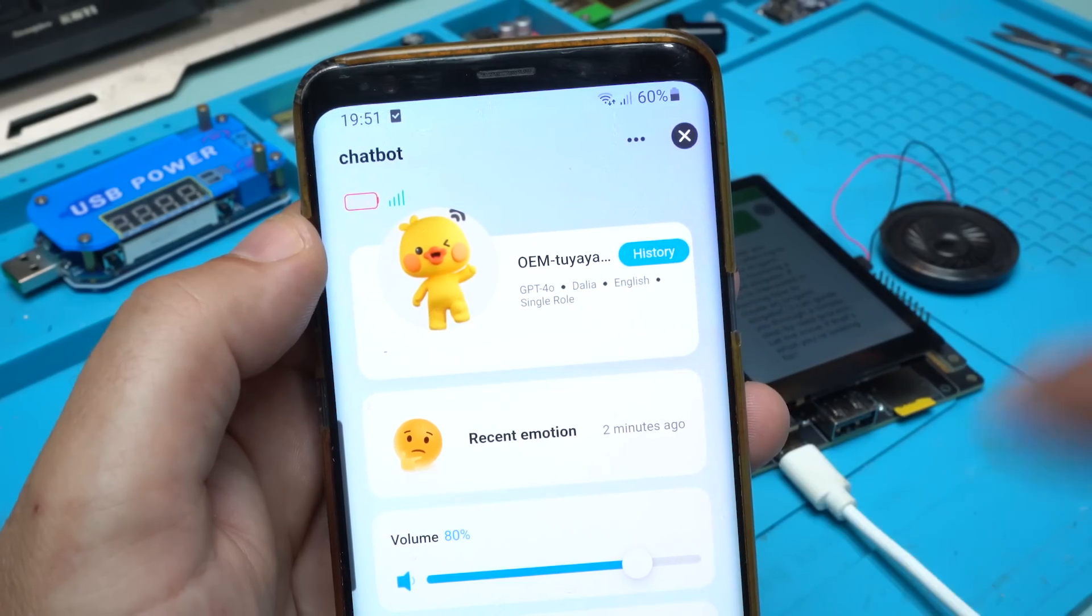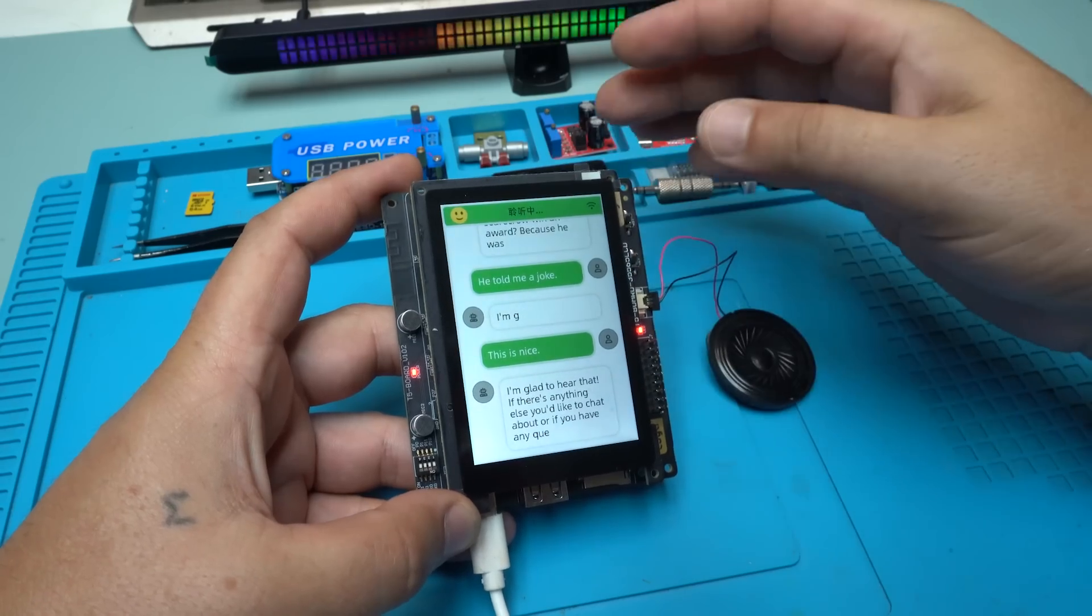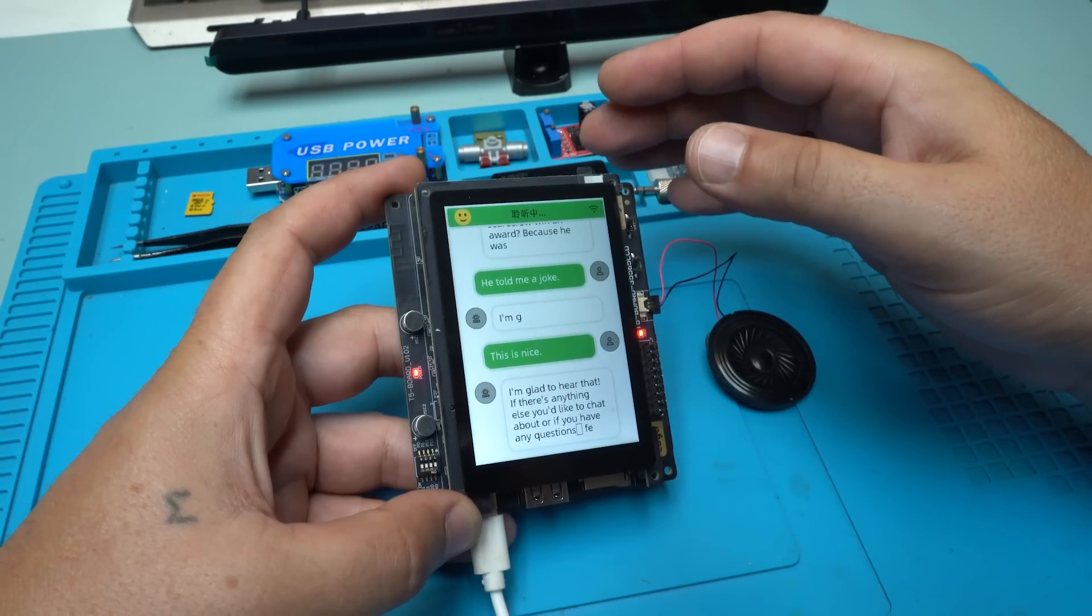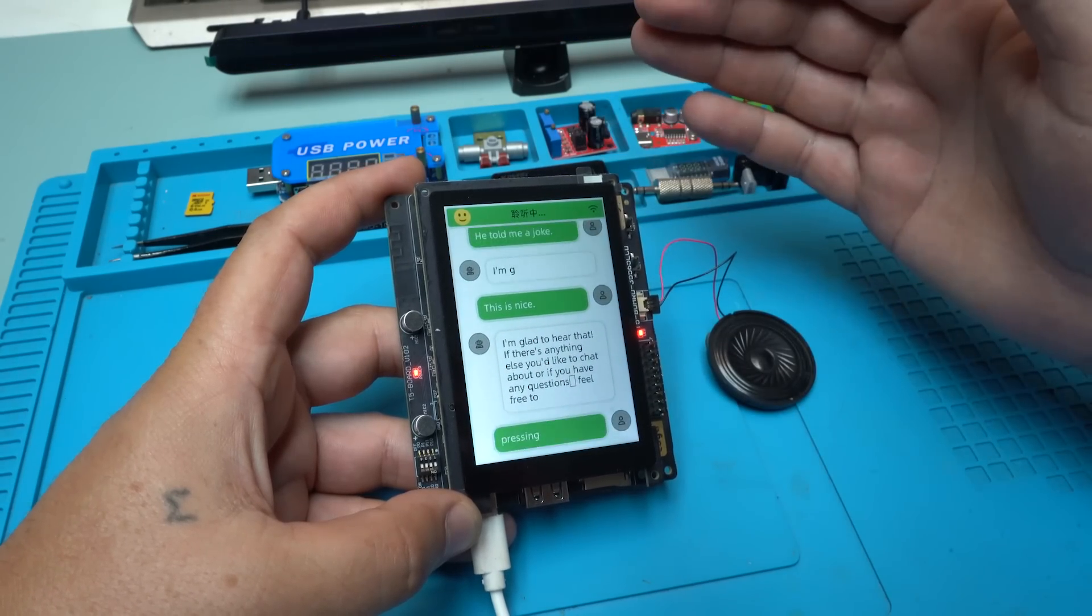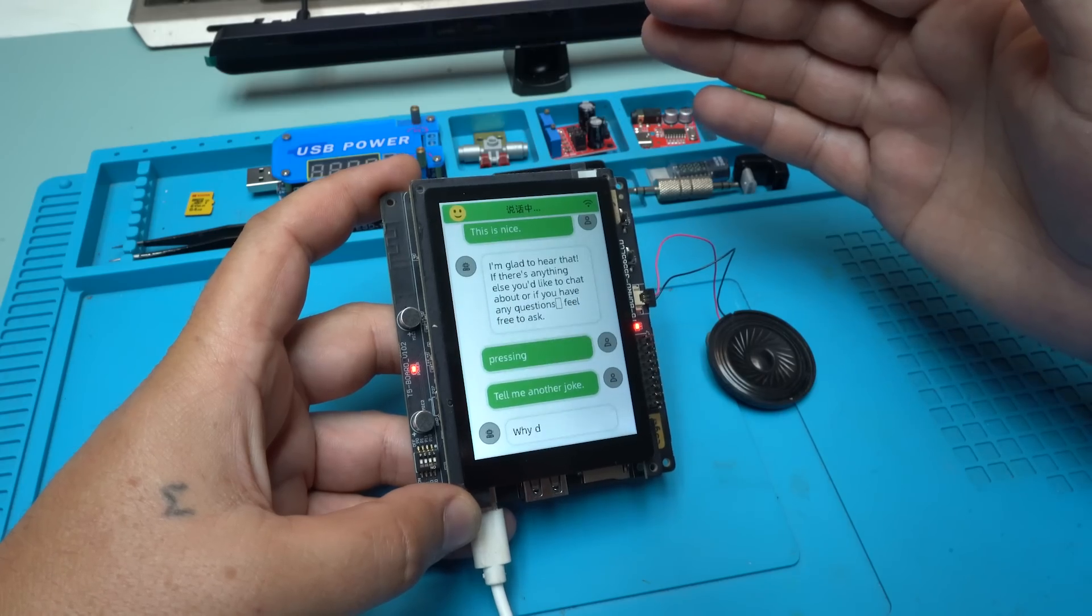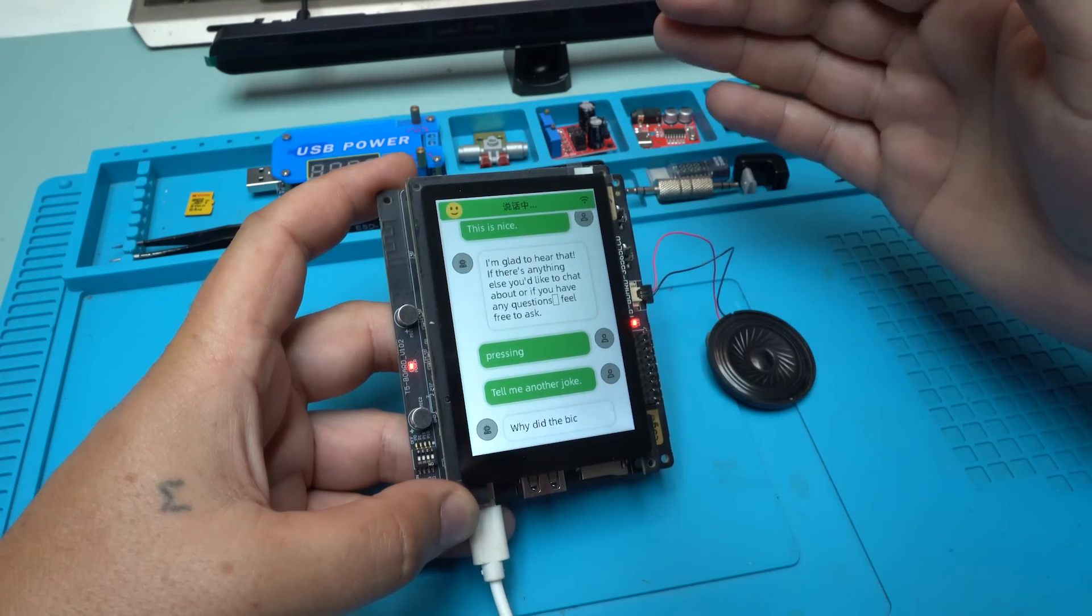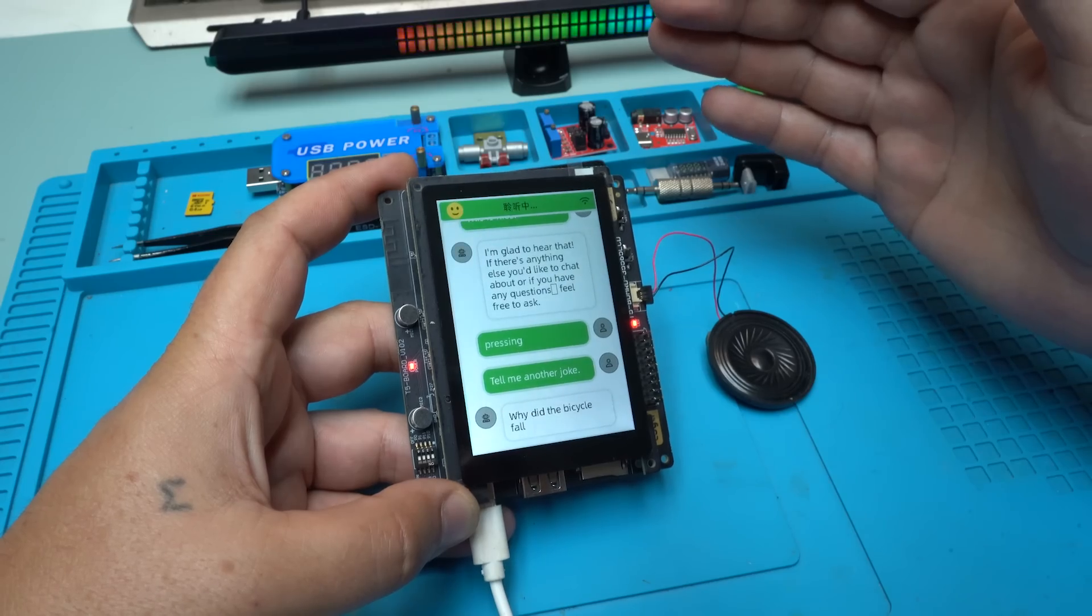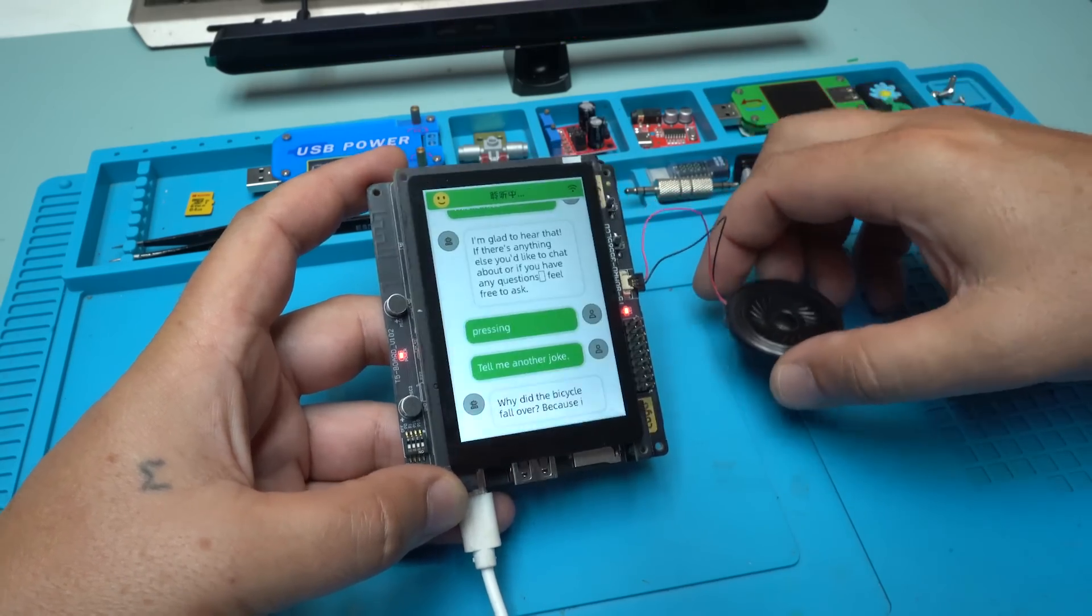Pressing the button... tell me another joke. Why did the bicycle fall over? Because I'd say it was too tired. This is fun.